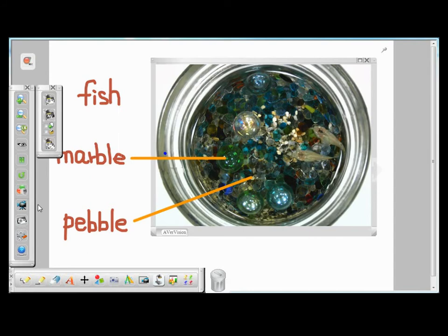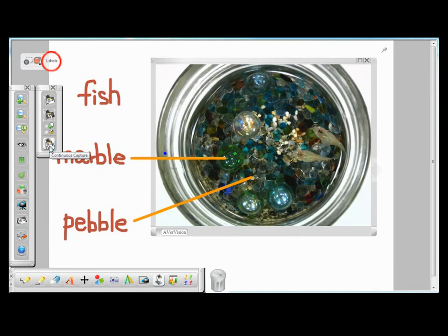Once the interval is set, you can click on the continuous capture icon. Notice that at the top left-hand corner, EverPlus is keeping track of the number of images that are being captured. At any time, you can stop the continuous capture by clicking on the continuous capture icon again.